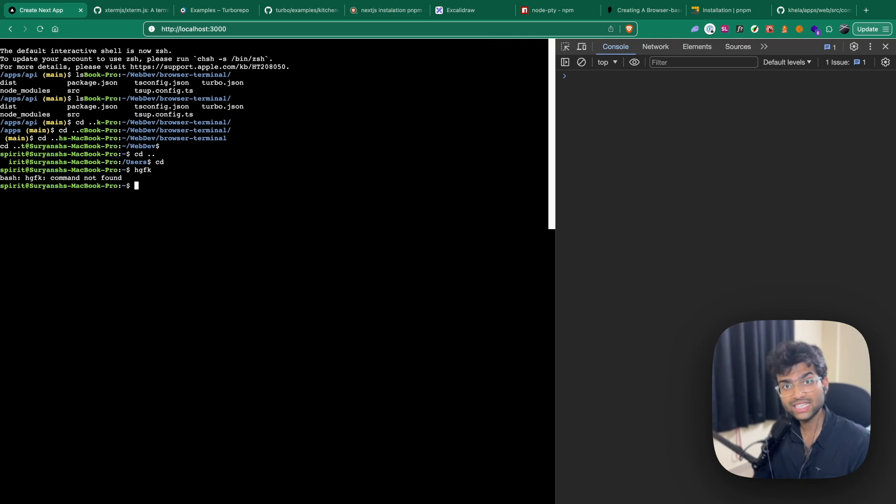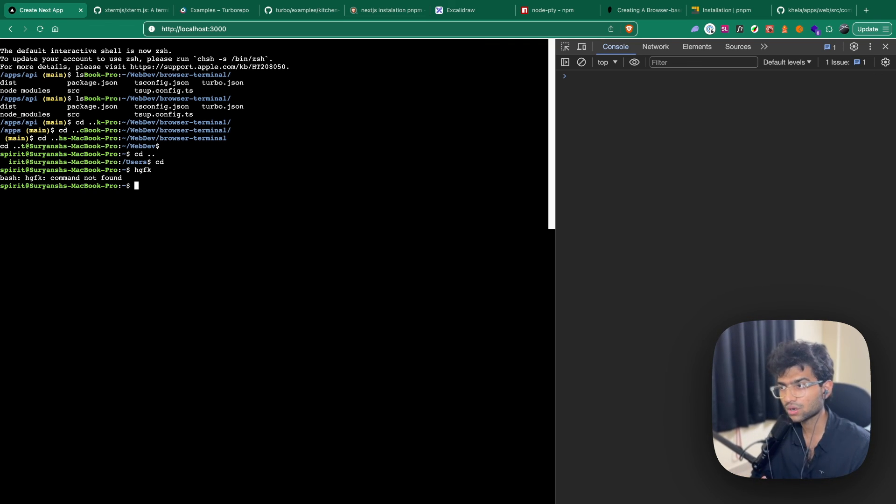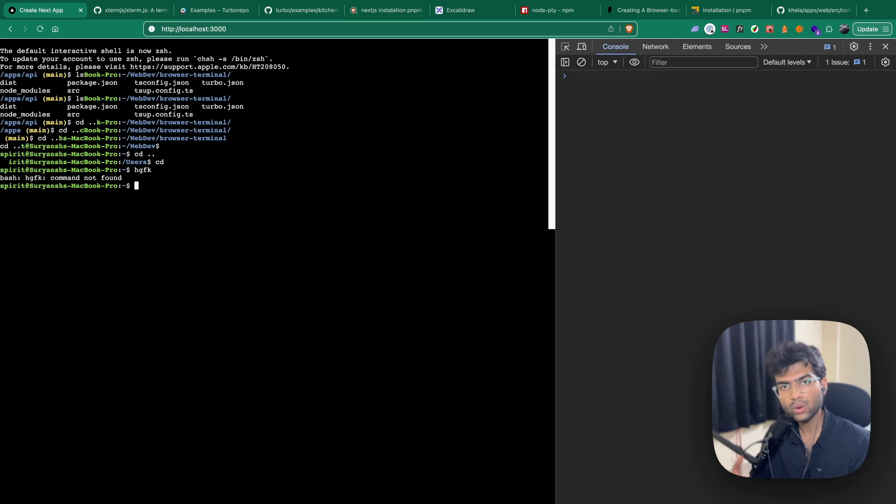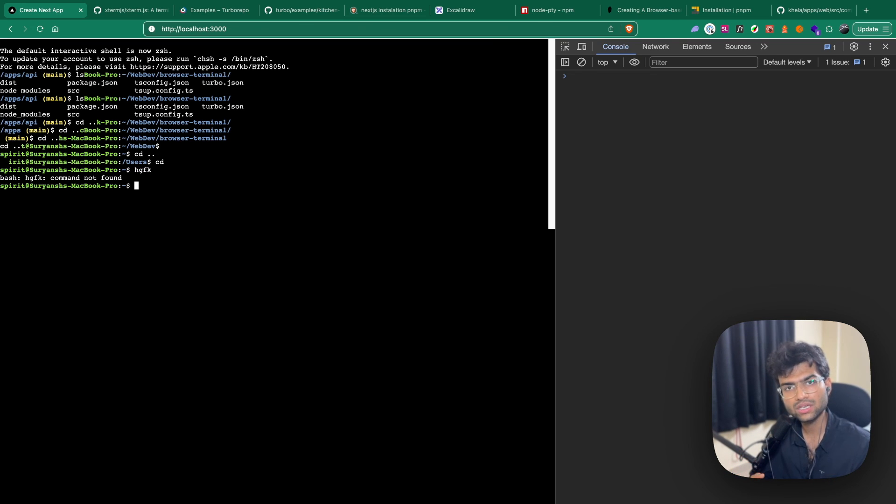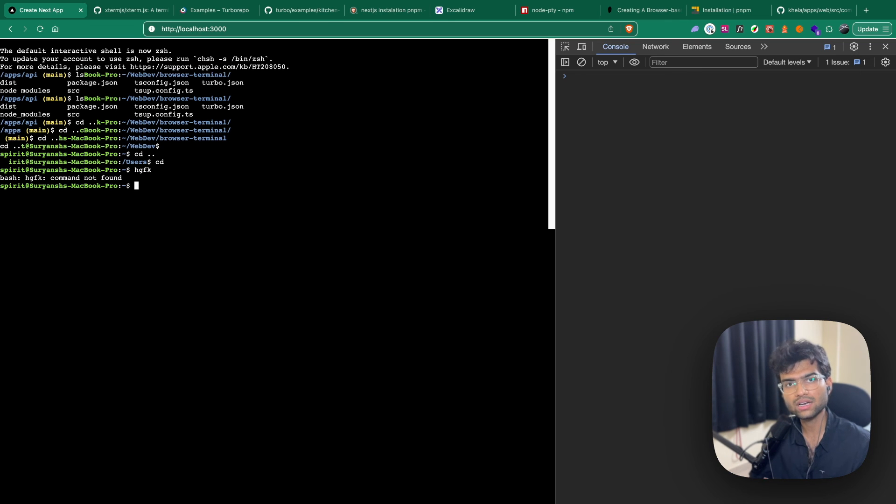In the next video, we'll be covering how we can deploy this WebSocket server on an EC2 machine and how we can use some security mechanisms to handle all the user commands that are coming through to us. That's all for this video. See you in the next one.